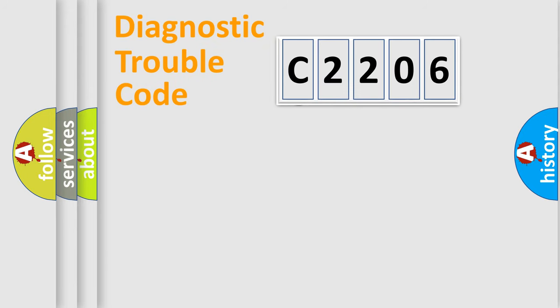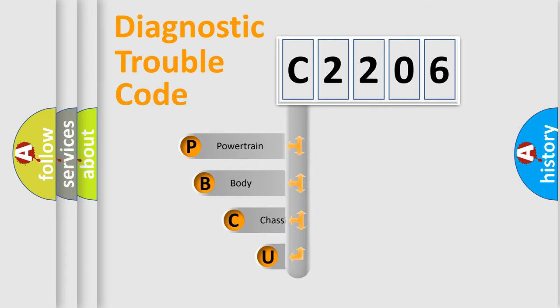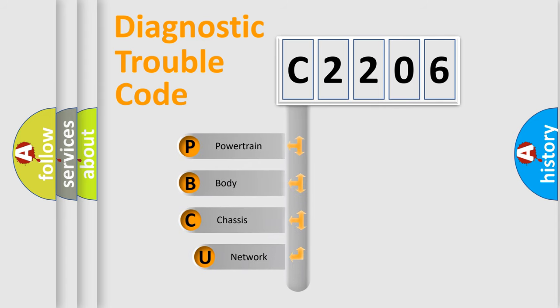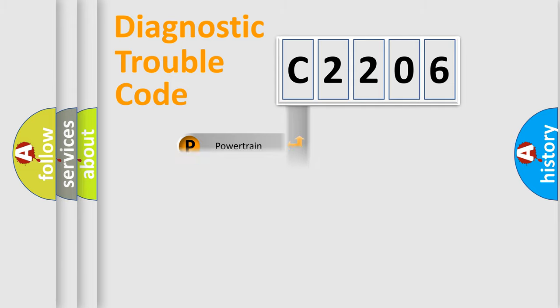First, let's look at the history of diagnostic fault code composition according to the OBD2 protocol. We divide the electric system of automobiles into four basic units: powertrain, body, chassis, and network.